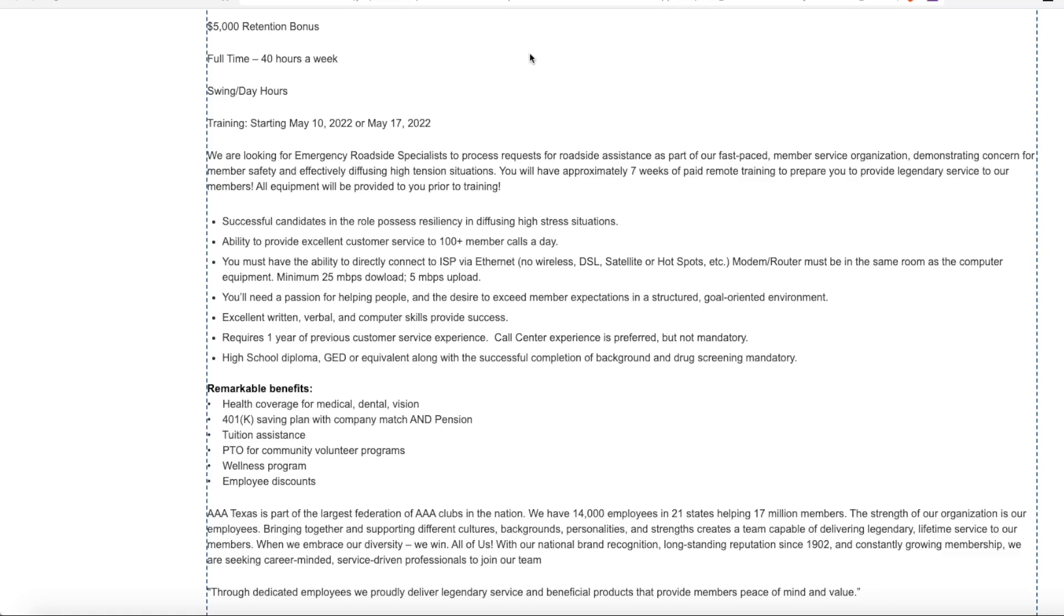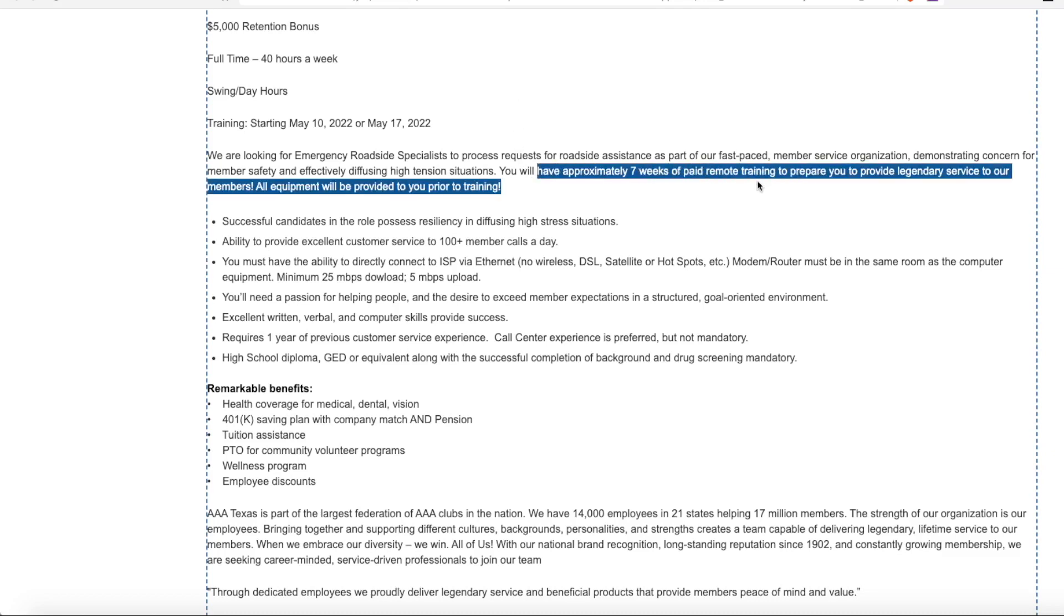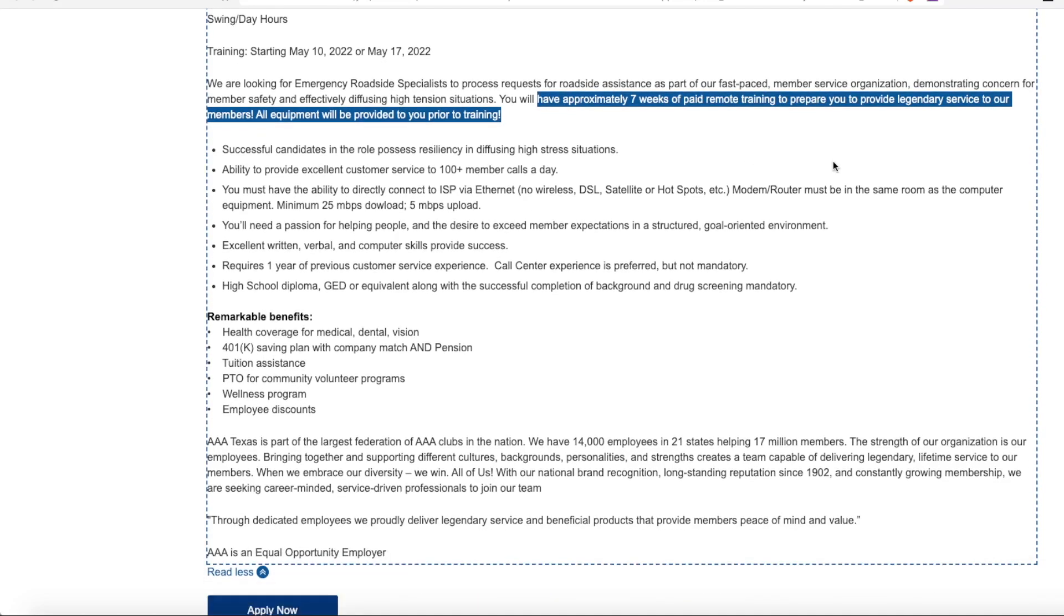So if this is something you're interested in, get those applications in. They are looking for roadside specialists to process requests for roadside assistance as part of their fast paced member service organization. You need to be able to demonstrate concern for the member safety. So they're looking for someone to answer calls and get them into the system and dispatch roadside assistance out to them. You'll have approximately seven weeks of paid remote training to prepare you.